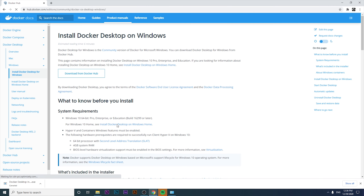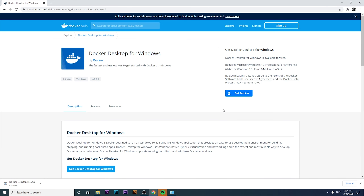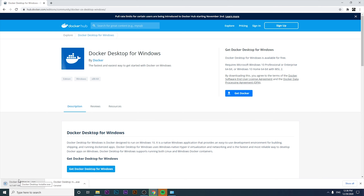Now that we've confirmed the requirements, we just have to download the exe file. I'm going to click on that to download the Docker Desktop application. The exe file will be downloaded immediately, and we'll wait a few seconds to see how Docker is installed on Windows.